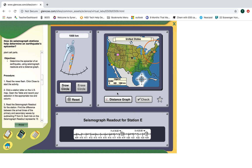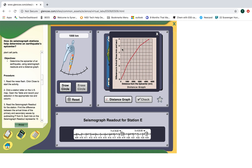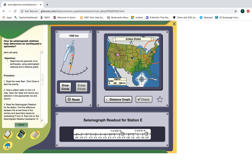You might want to write it out on scratch paper. Then I look at my distance graph: five minutes and 15 seconds. I go over and that tells me we are 3,500 kilometers from the epicenter of the earthquake — I'm between the 3,000 and the 4,000. I go to my compass, set 3,500 kilometers, and draw my circle.